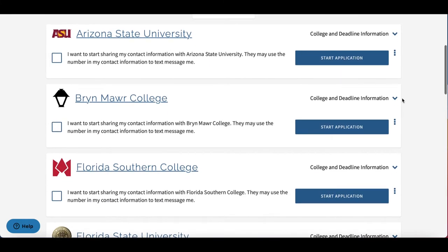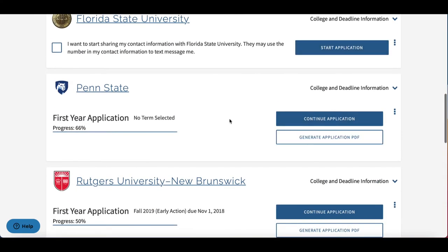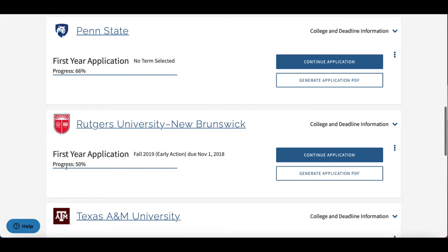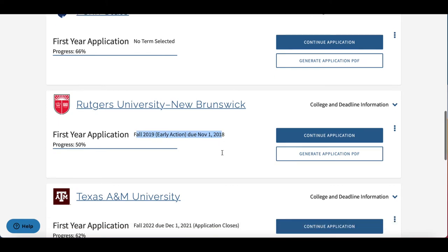The other cool thing about the Colleges section is that for applications you have started, it will show you how far you've progressed and you can always jump back in to continue. If you select a term for when you'd like to apply and which application type — Early Action, Early Decision, or Regular Decision — then you'll see your deadline pop up here.